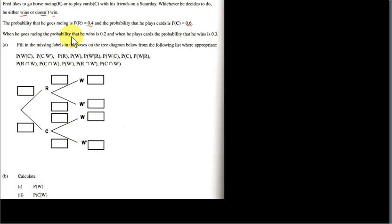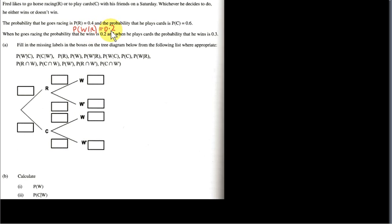When he goes racing, the probability that he wins is 0.2. We write this as a conditional probability: the probability that he wins, given that he goes racing, is 0.2. And when he plays cards, the probability that he wins is 0.3 — the probability that he wins, given that he plays cards, is 0.3.